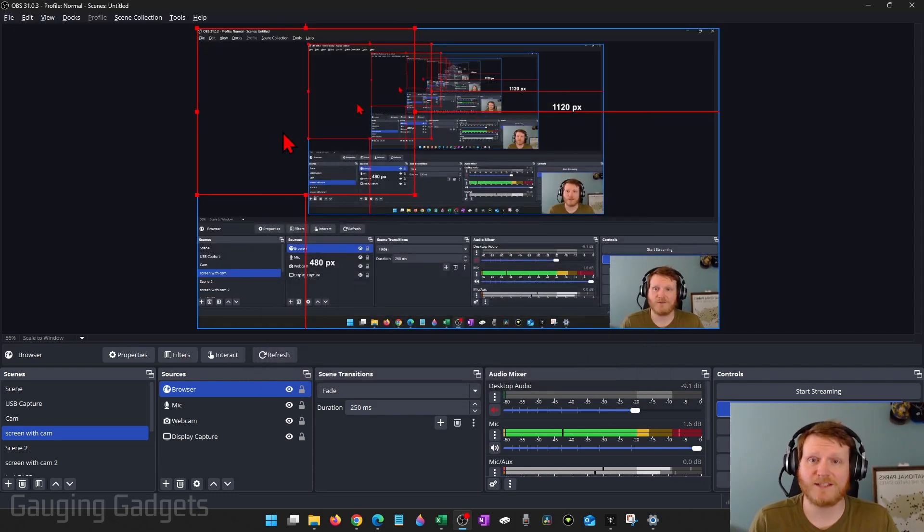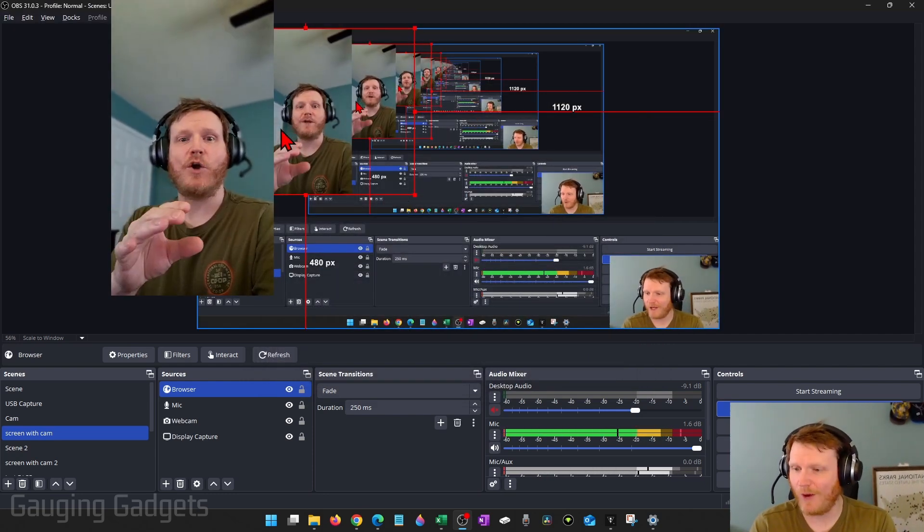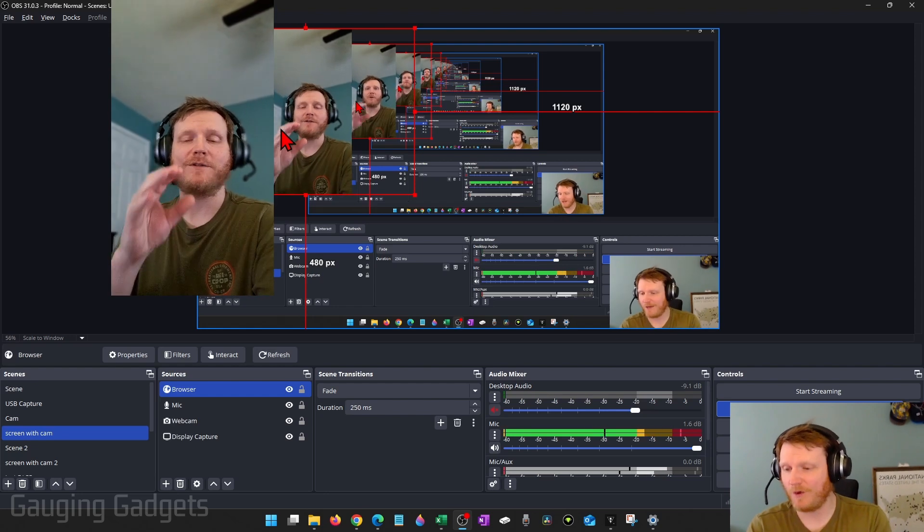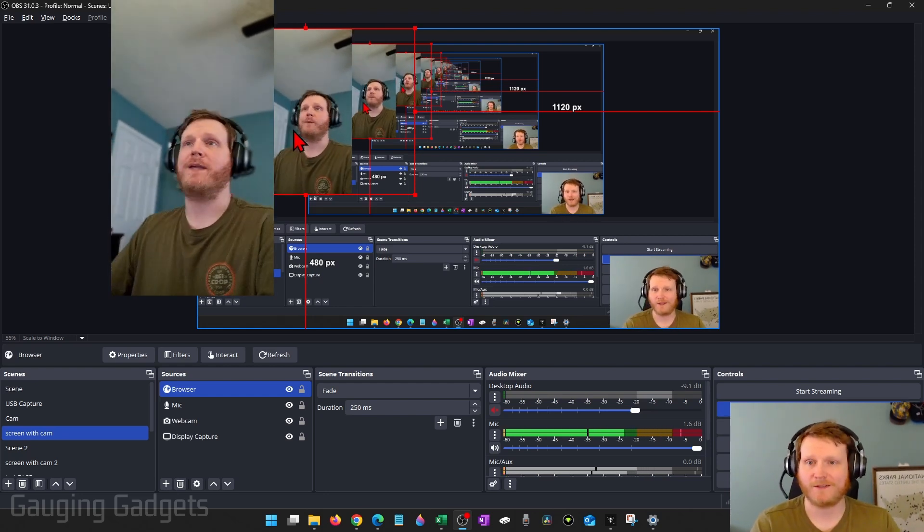Select OK. Give it a second to load. And then there we go. We now have our phone's camera as a webcam in OBS.